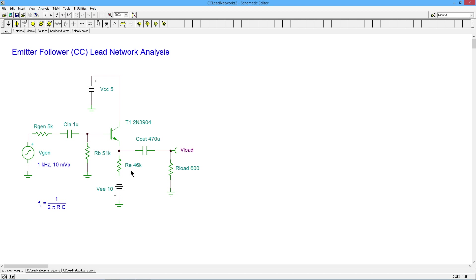Given that, figure out your R prime E, that's going to be 26 millivolts divided by the 0.2 mils, which will be right around 130 ohms.